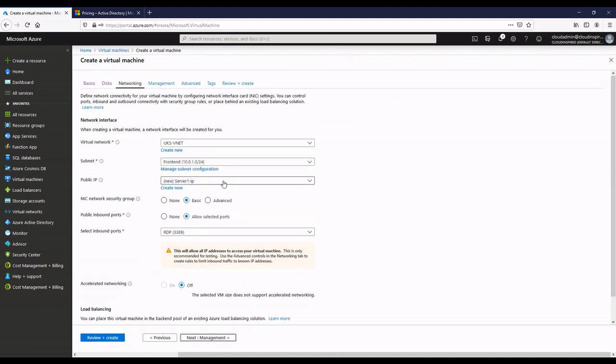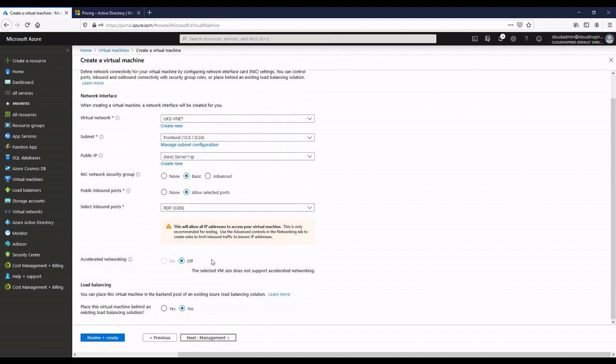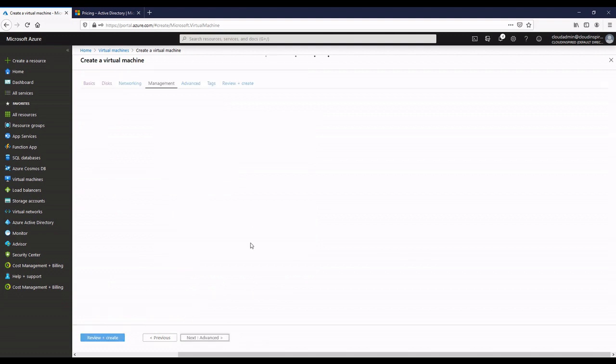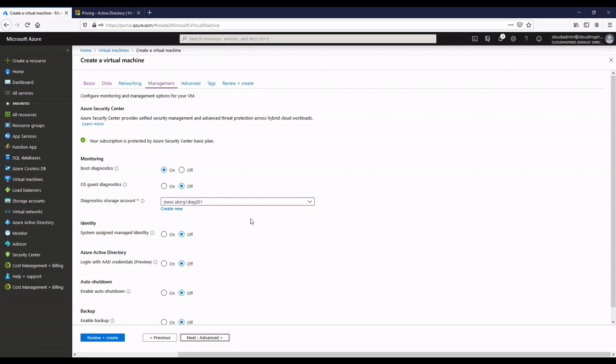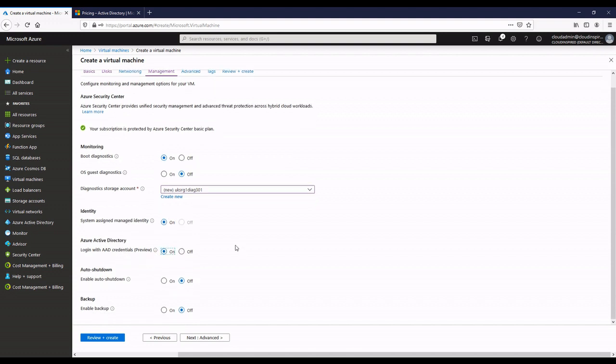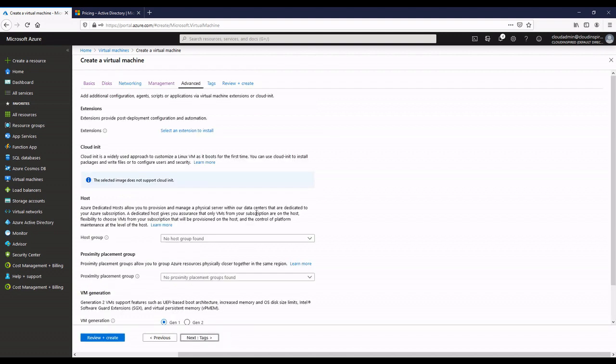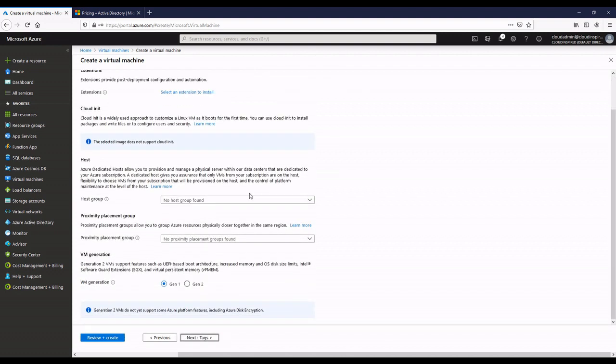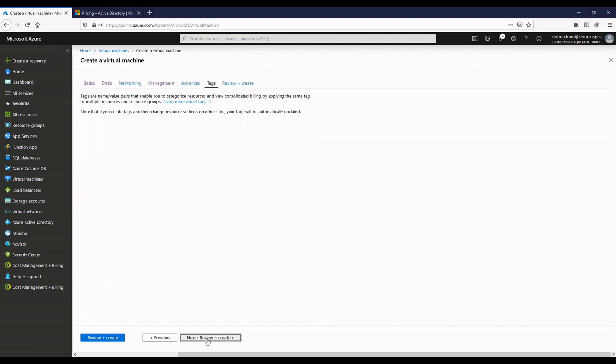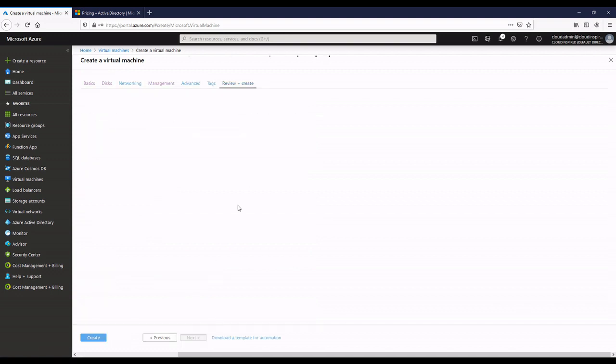On the management page, the next page along, we can see we have this identity section and Azure AD section. If we choose identity on, then if we choose login with AD credentials, that actually installs the custom extension to log on using Azure AD. If we select defaults and then create the VM...